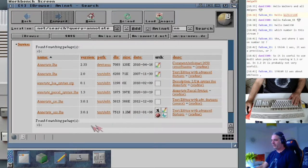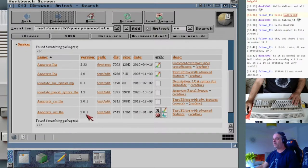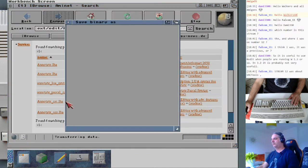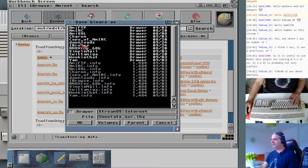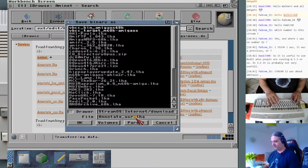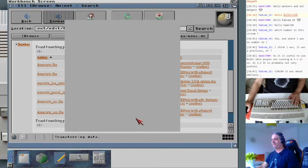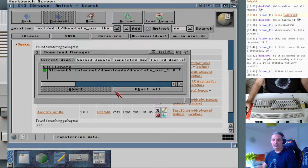We are looking for Annotate version 3.0.1 — that is the text editor we are looking for. Let's download it.